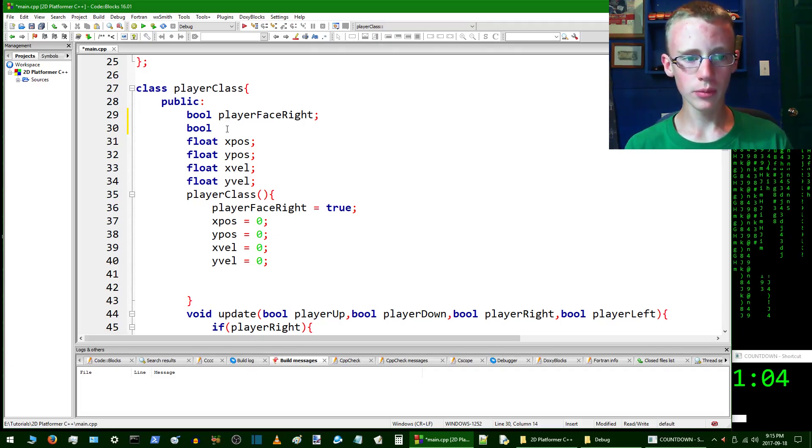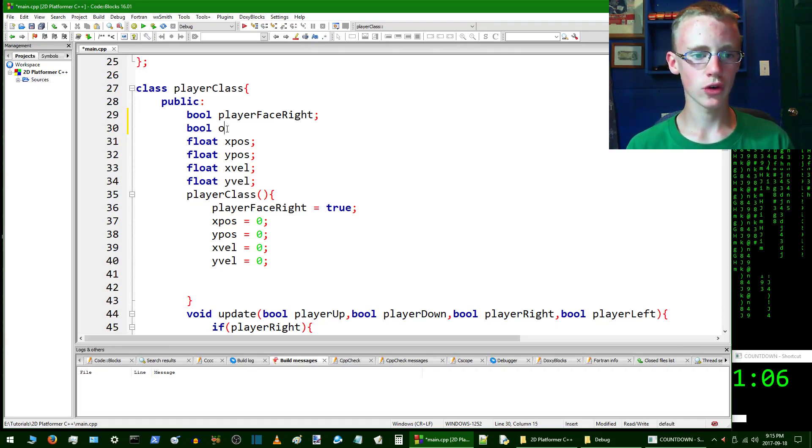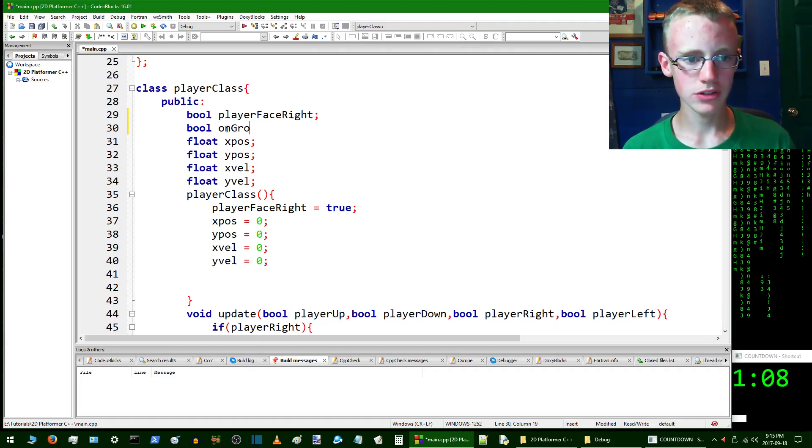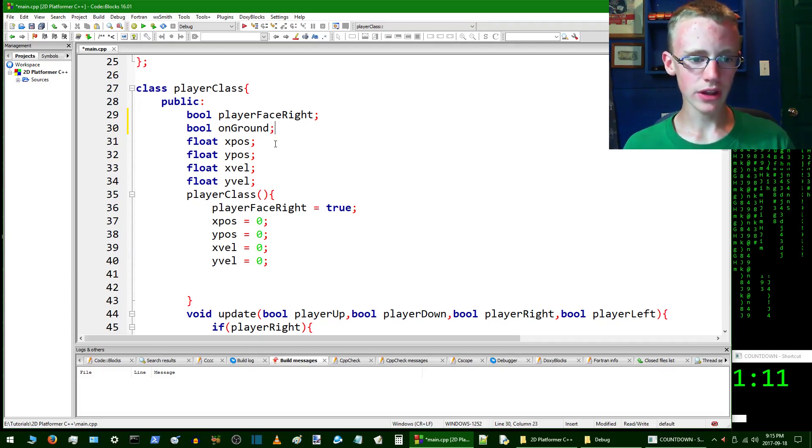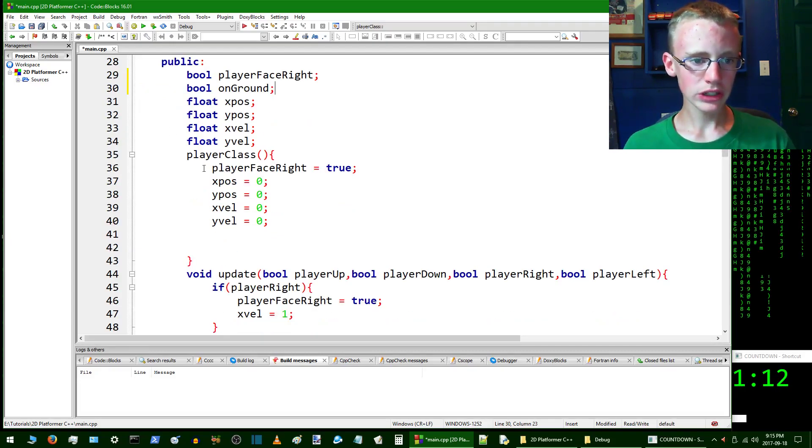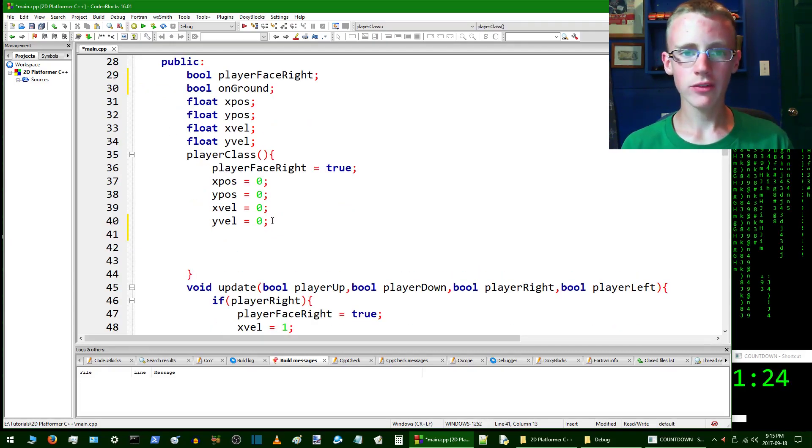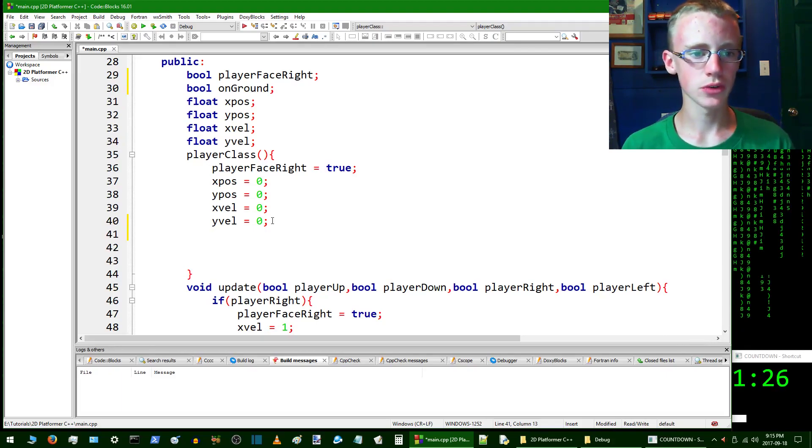We're going to set the variable name to onGround with a capital G. So boolean onGround, and in here we're going to give it a default and we're going to have the player by default falling through the air.